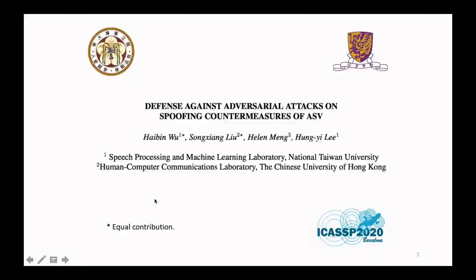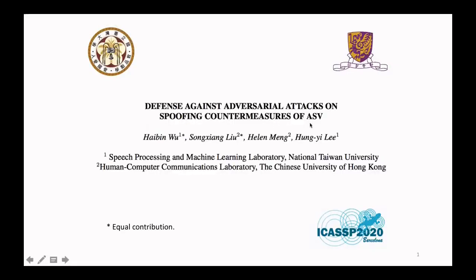Hello everyone, thanks for watching my presentation. I'm Haifeng Wu, a PhD student at National Taiwan University. Today I'm going to talk about my ICASSP paper, 'Defense Against Adversarial Attacks on Spoofing Countermeasures of Automatic Speaker Verification.'